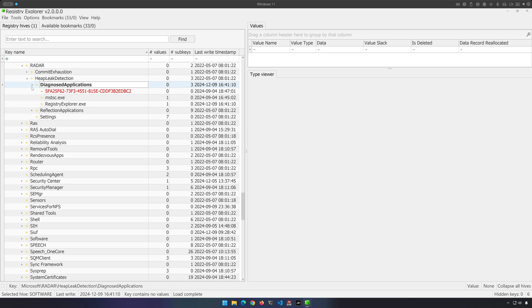So it is a bit luck of the draw, if you will, as to whether or not the application of interest would even end up here in the first place. But if it does, then you can say with high confidence that it did execute on the system.